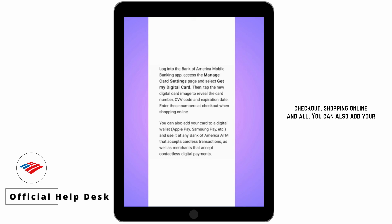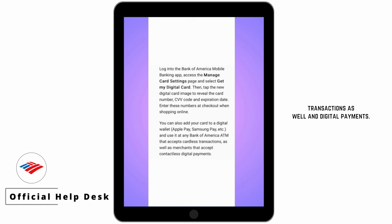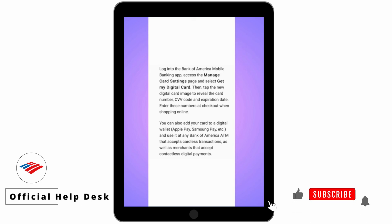You can also add your card to a digital wallet such as Apple Pay, Google Pay, or Samsung Pay, and use it at any Bank of America ATM that accepts cardless transactions and digital payments.